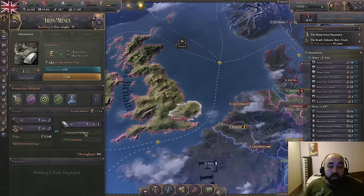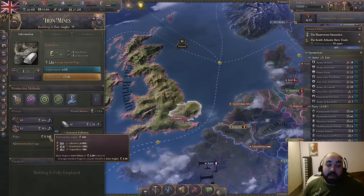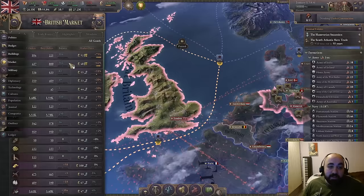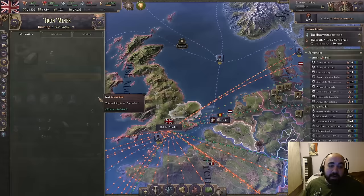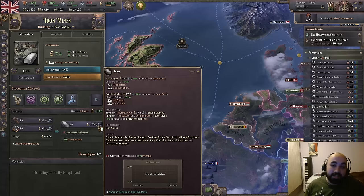The second idea is that prices are really important in informing what you should do. Generally speaking, when stuff is expensive it means you have an opportunity for a really profitable building. This isn't the be-all end-all, but it's very relevant because we will have a bigger positive balance when we construct something with a really expensive output good.